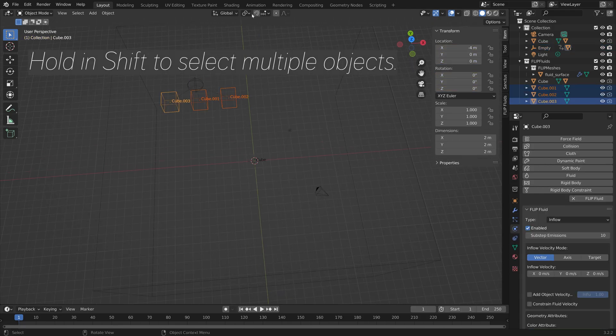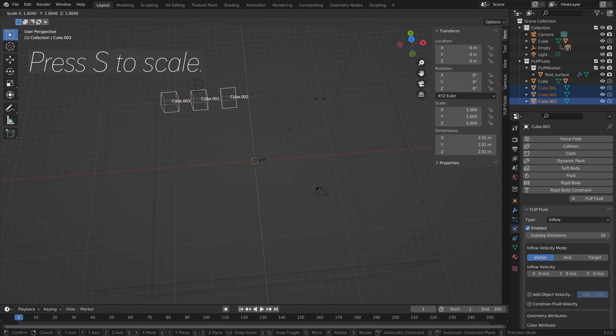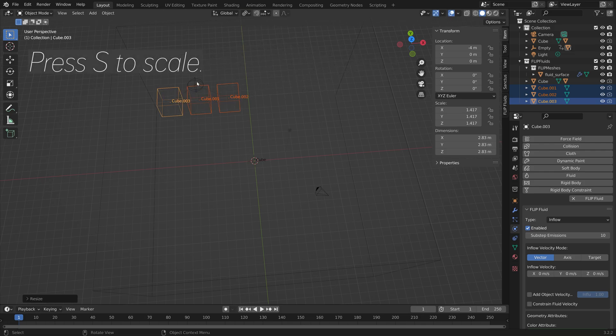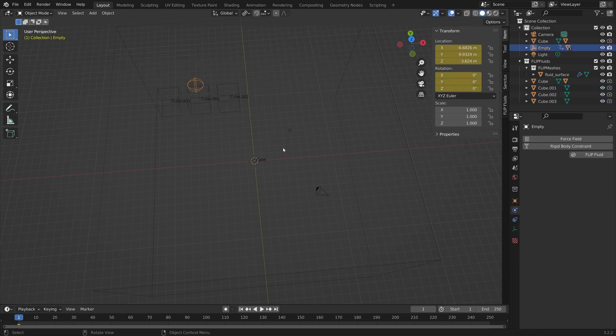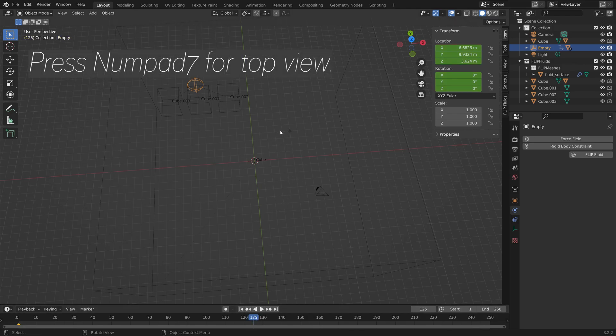I'm also going to increase the size of the cubes. So press S to scale.